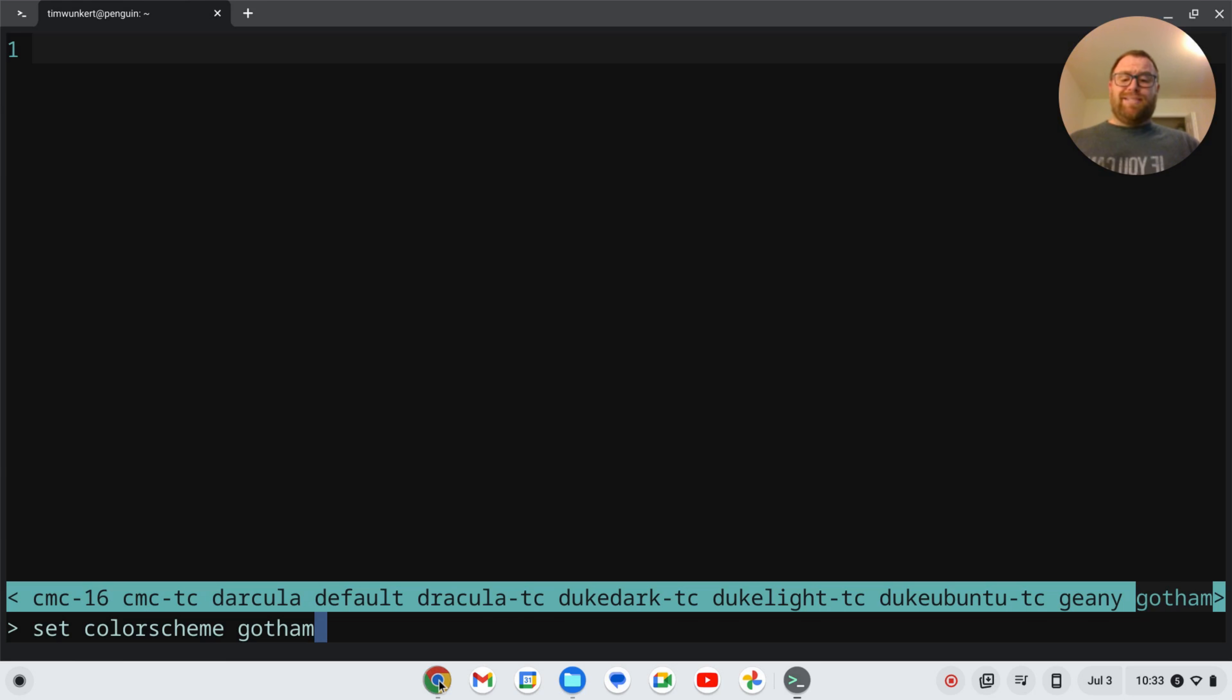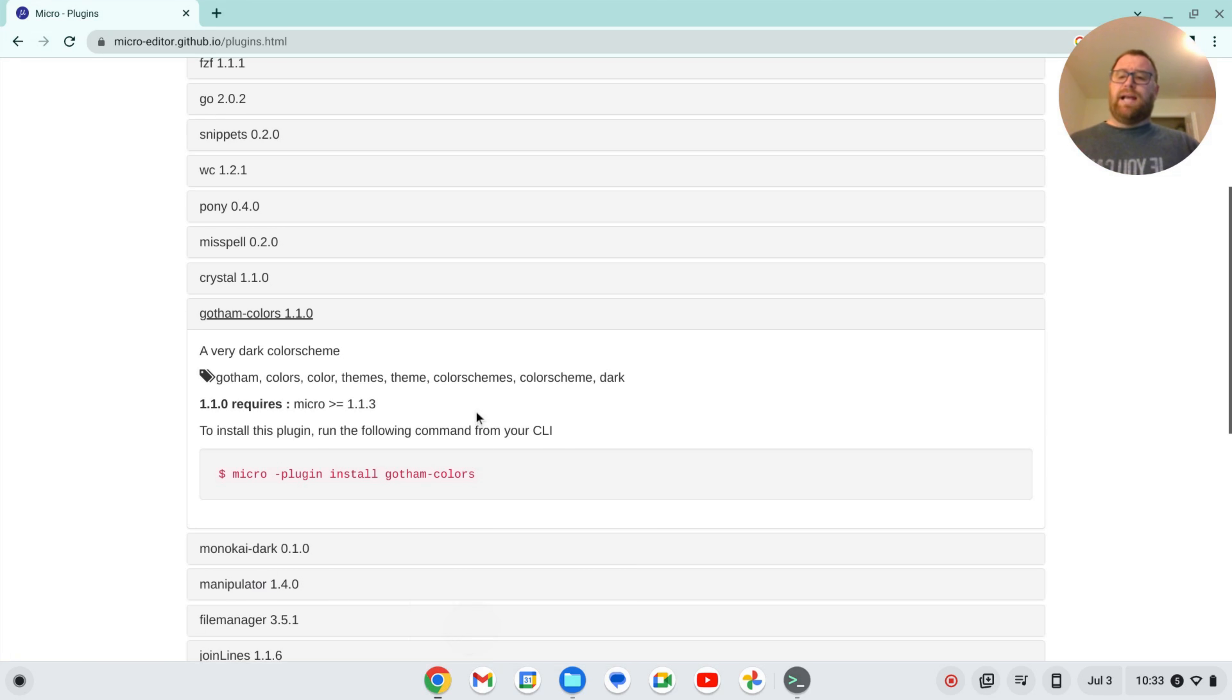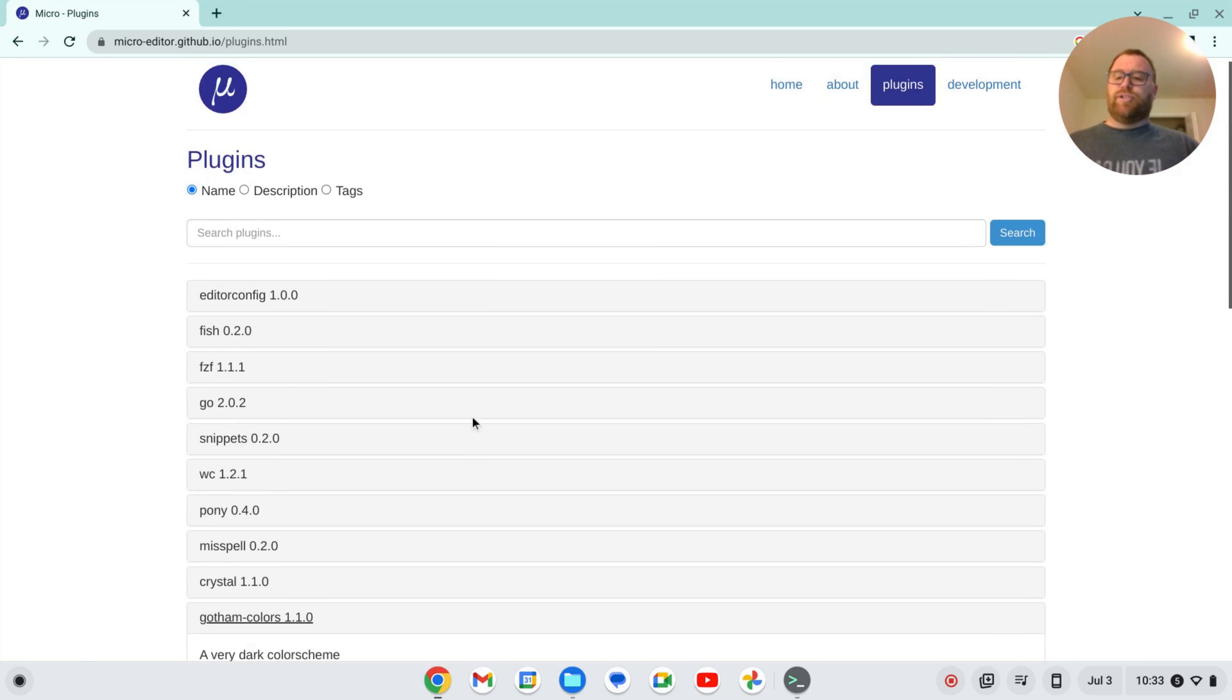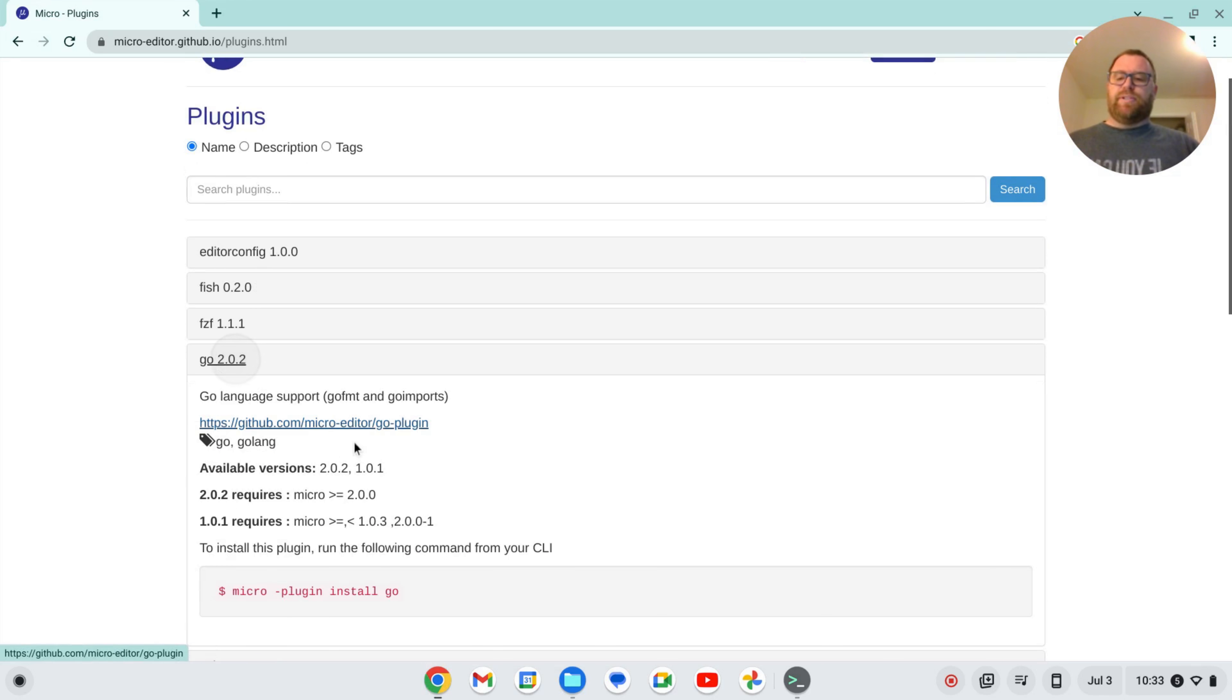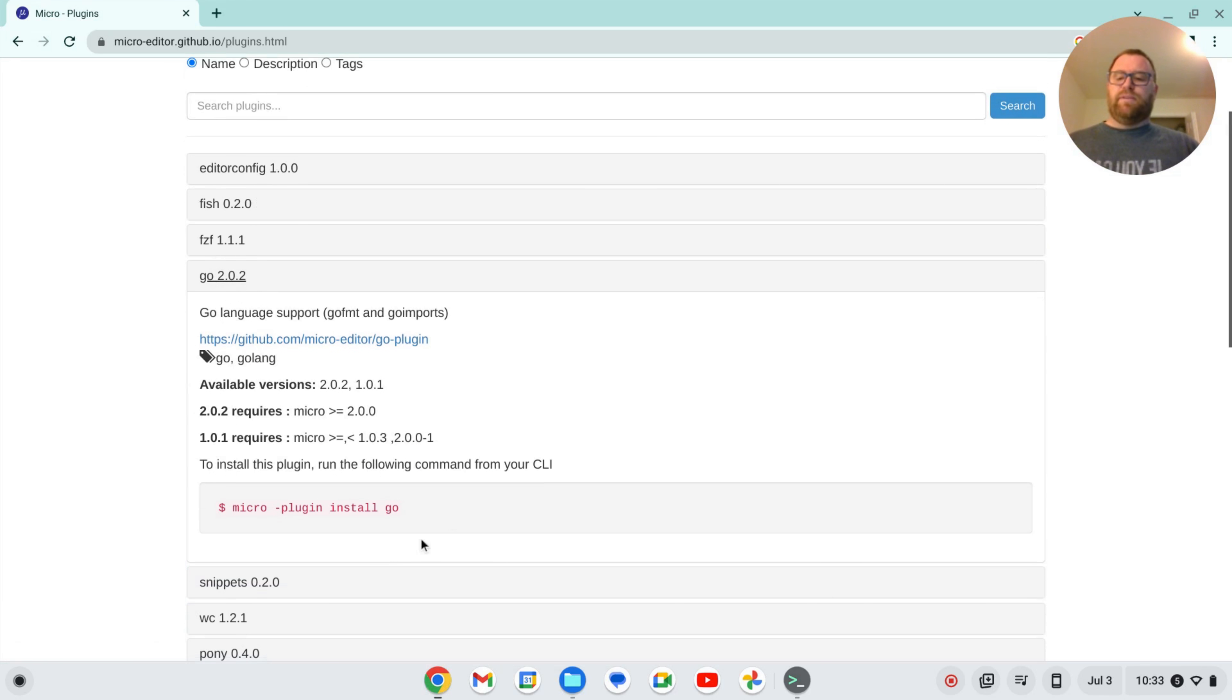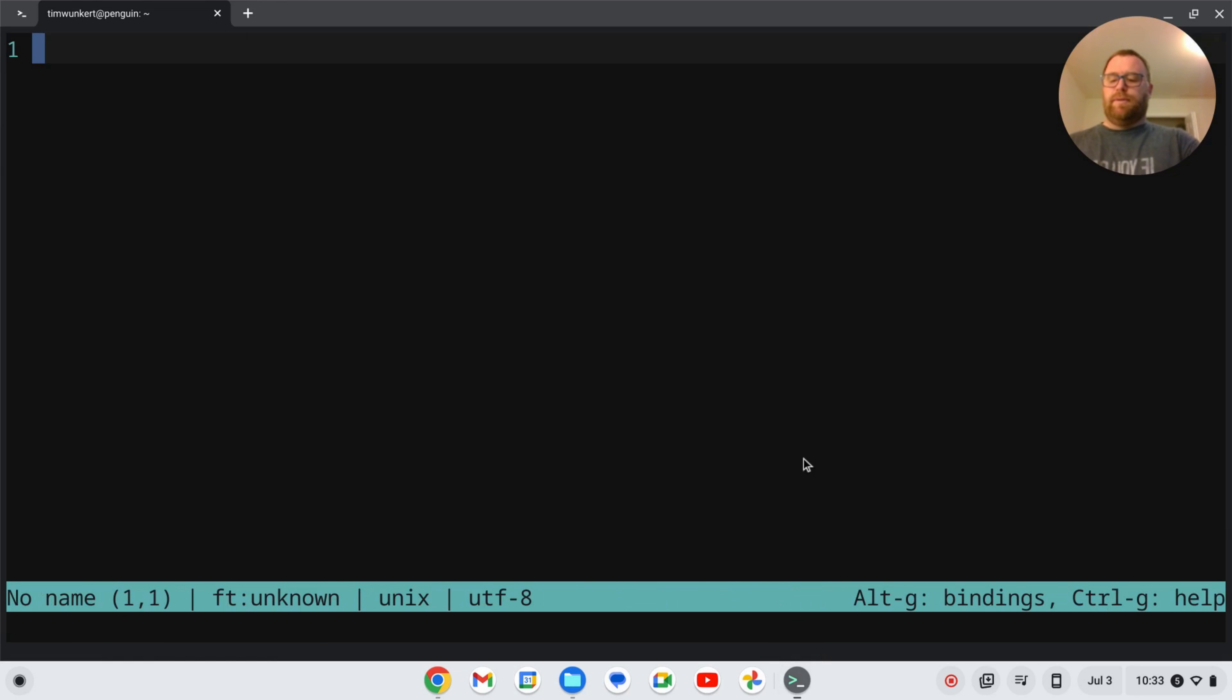And likewise, if you want to install other plugins, you've got a bunch that you can install here. For instance, if we wanted to install a plugin for Go, that's easy enough. I'm going to quit out of here.